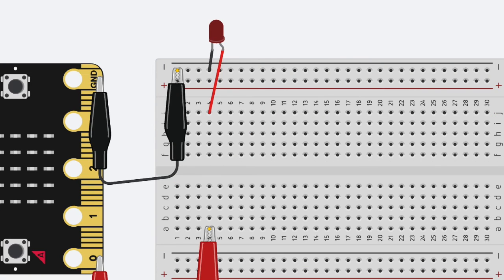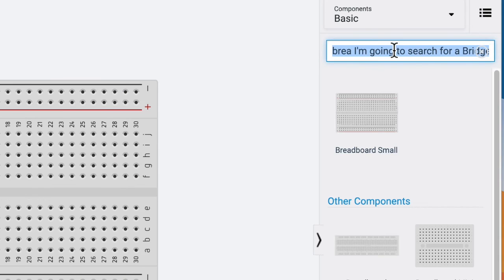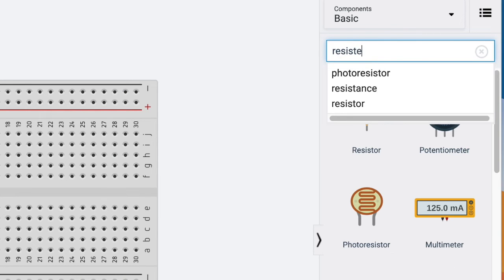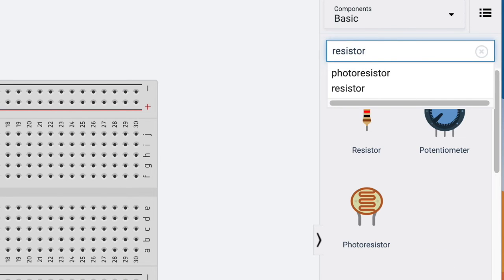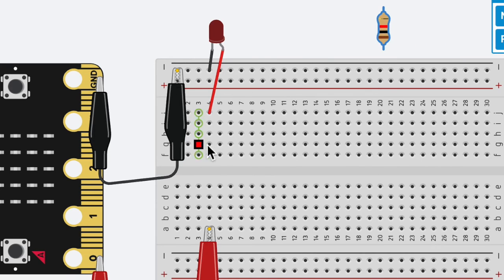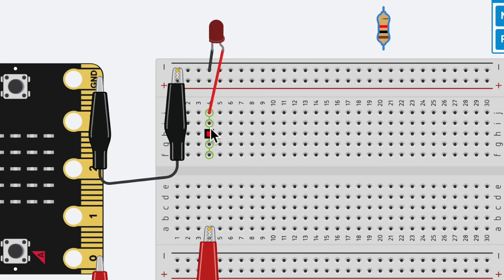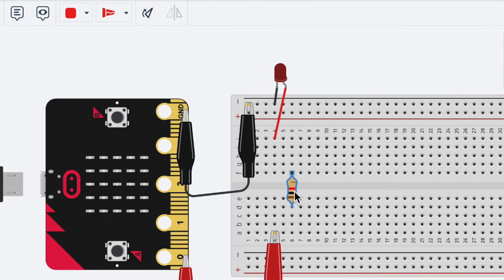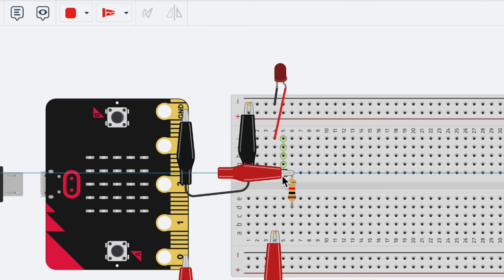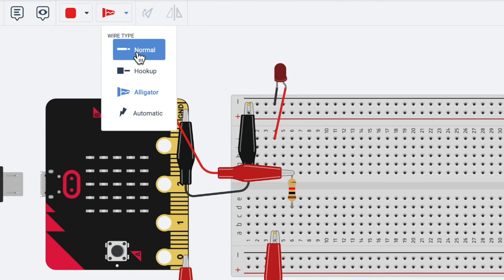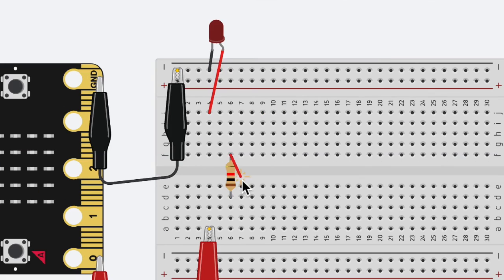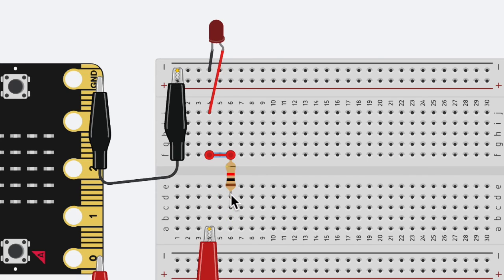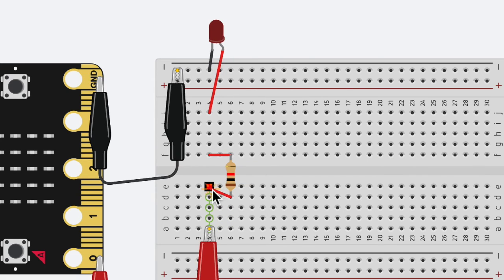The last thing we need to add is we need to add a resistor. So I'm going to type in resistor, and I'm going to grab that, and the resistor is going to connect these two sides in row four. So I'm going to come over here, and I'm going to make sure that it is, I'm going to make this a wire, actually. I'm just going to say normal. I'm going to connect this to row four on this side, and then row four on the other side.